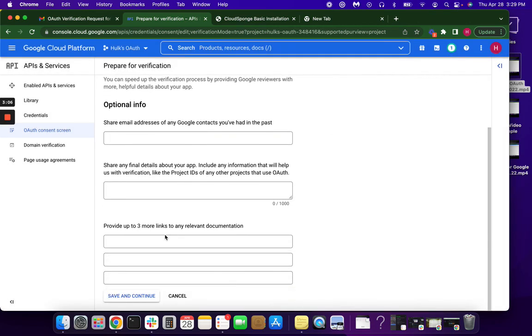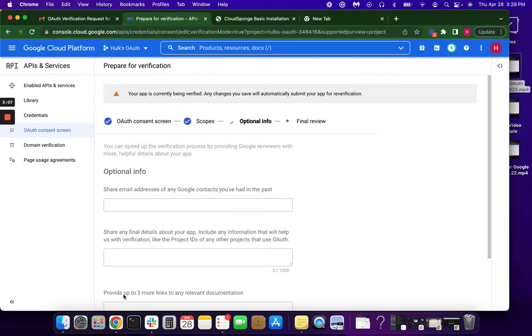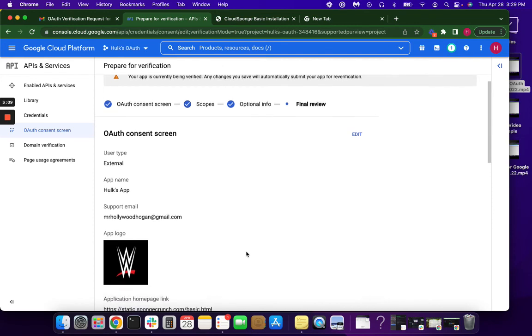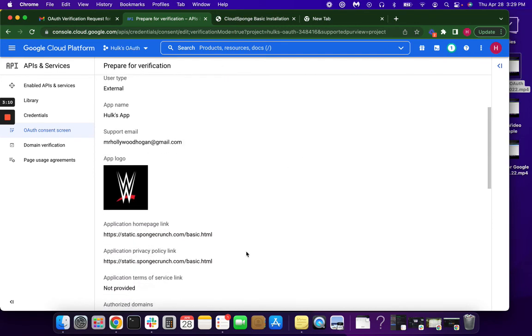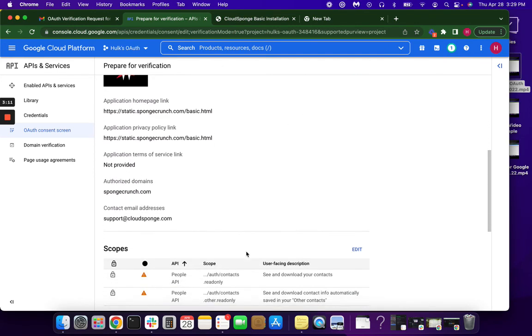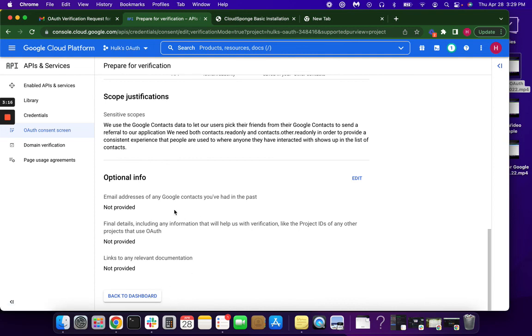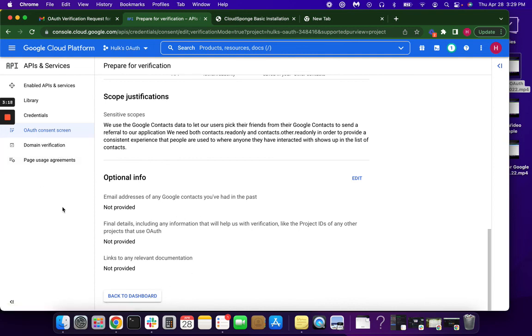And you can bypass this part here. Again, double check all of your work. And then you'll go back to dashboard and you're going to submit for verification. Google can take a couple of days. If they email you with any pushback, just make sure that you email them back and let them know that you fixed whatever it is that they had a problem with.